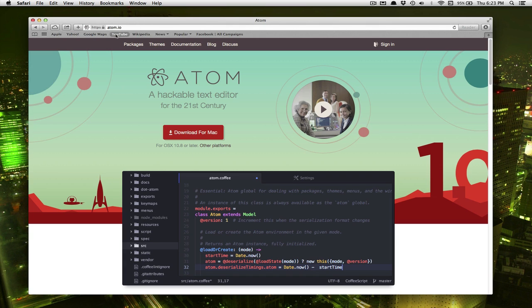So the website is atom.io and you're just going to click the red download button and it'll download the right one for your type of computer.